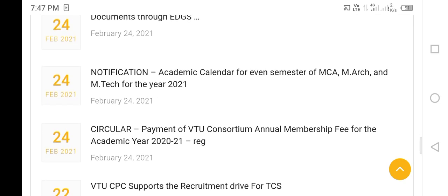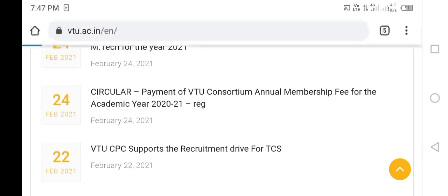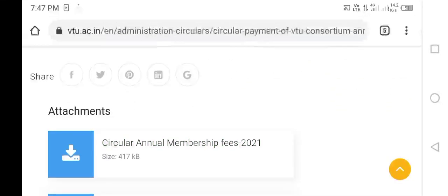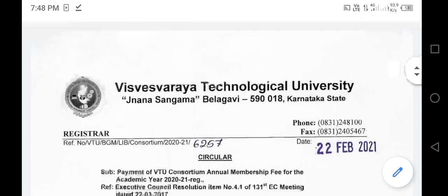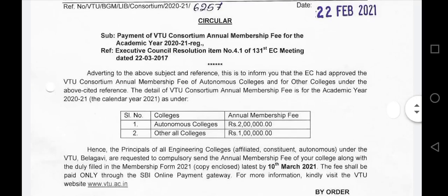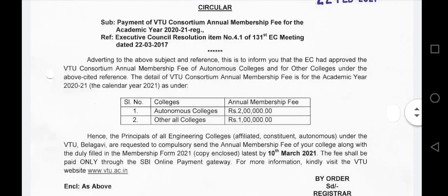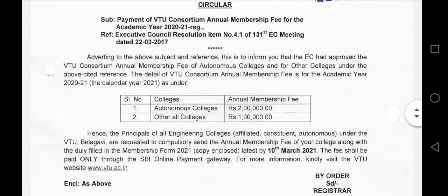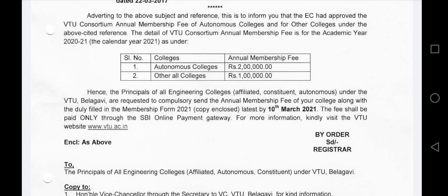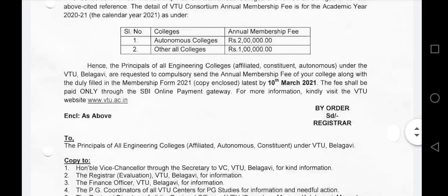Circular payment of V2 funds. Annual membership fee for the academic year — this is very important. We are going to download the PDF. Adverting to the above subject and reference, this is to inform you that EC — Electronic Computation — approved the V2. Please note the annual membership fees for autonomous colleges and other colleges.